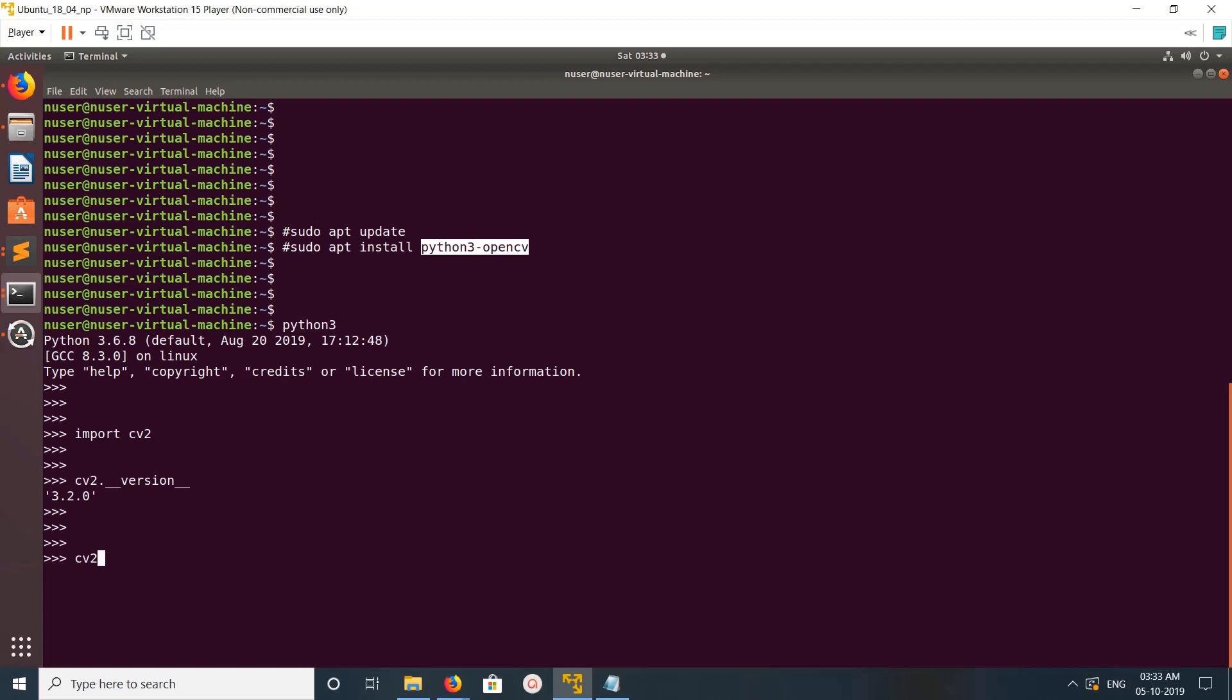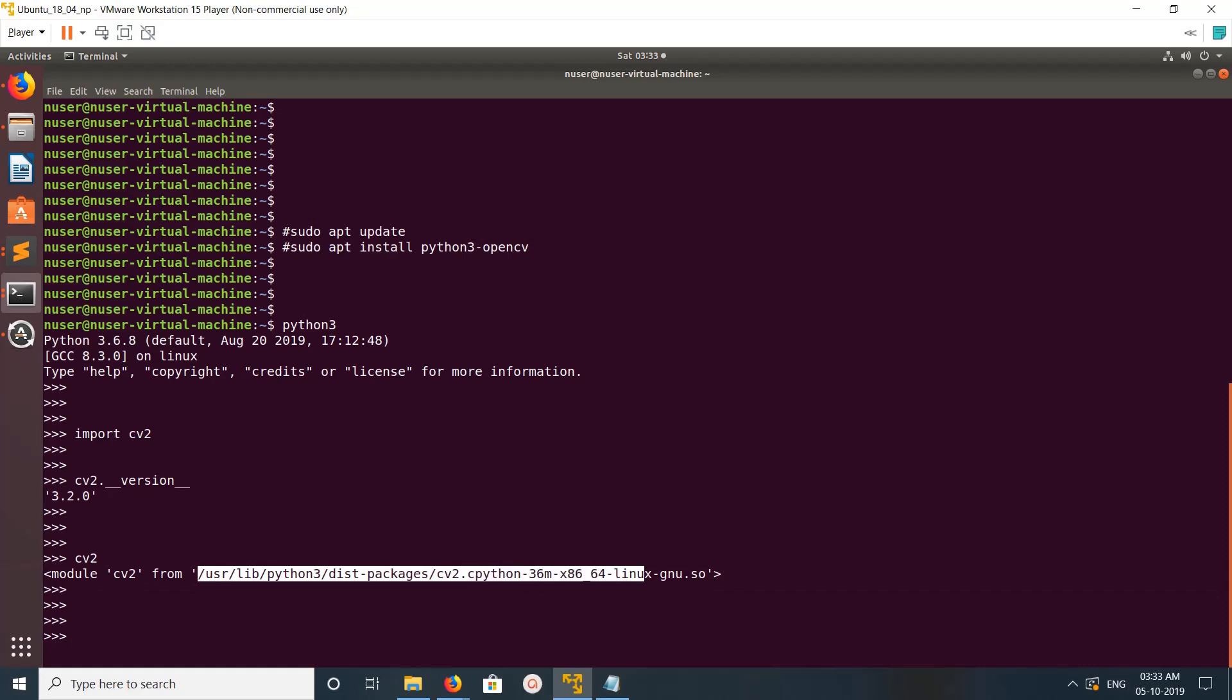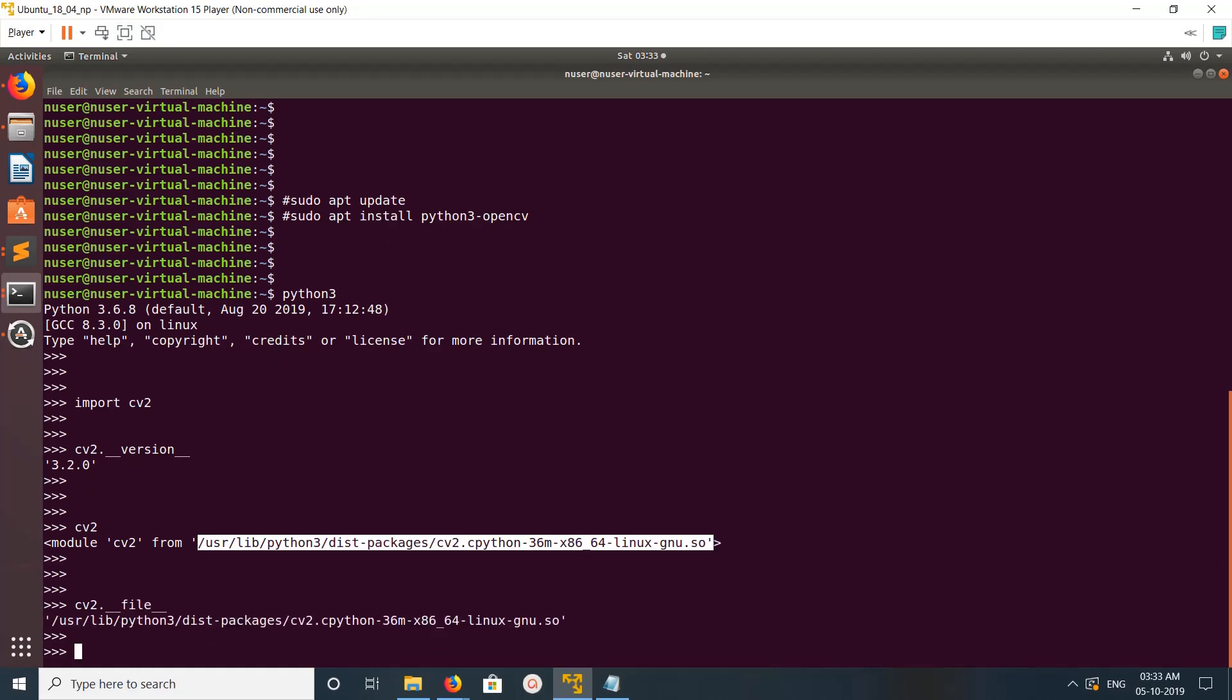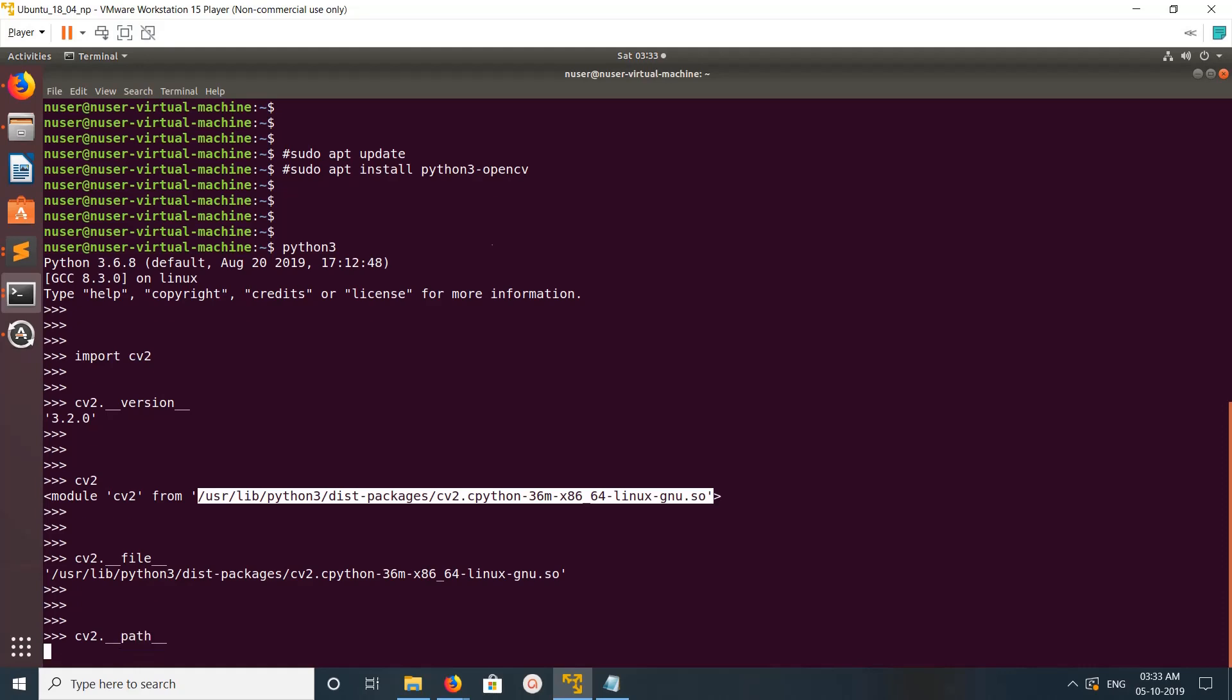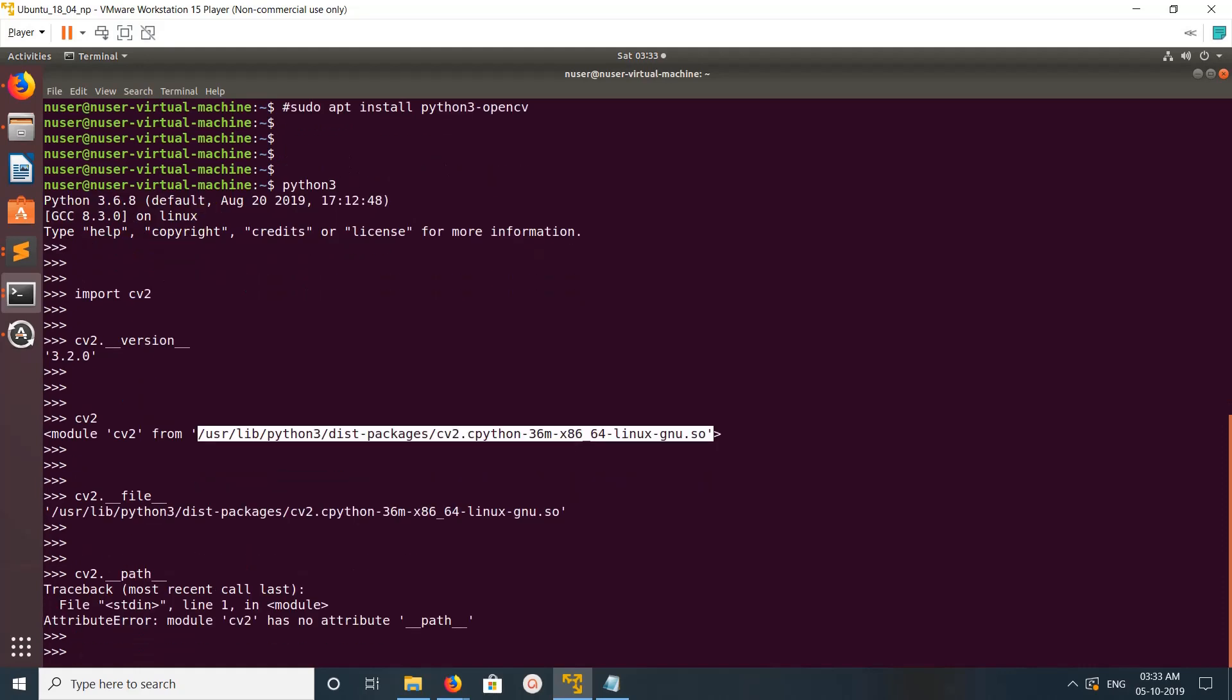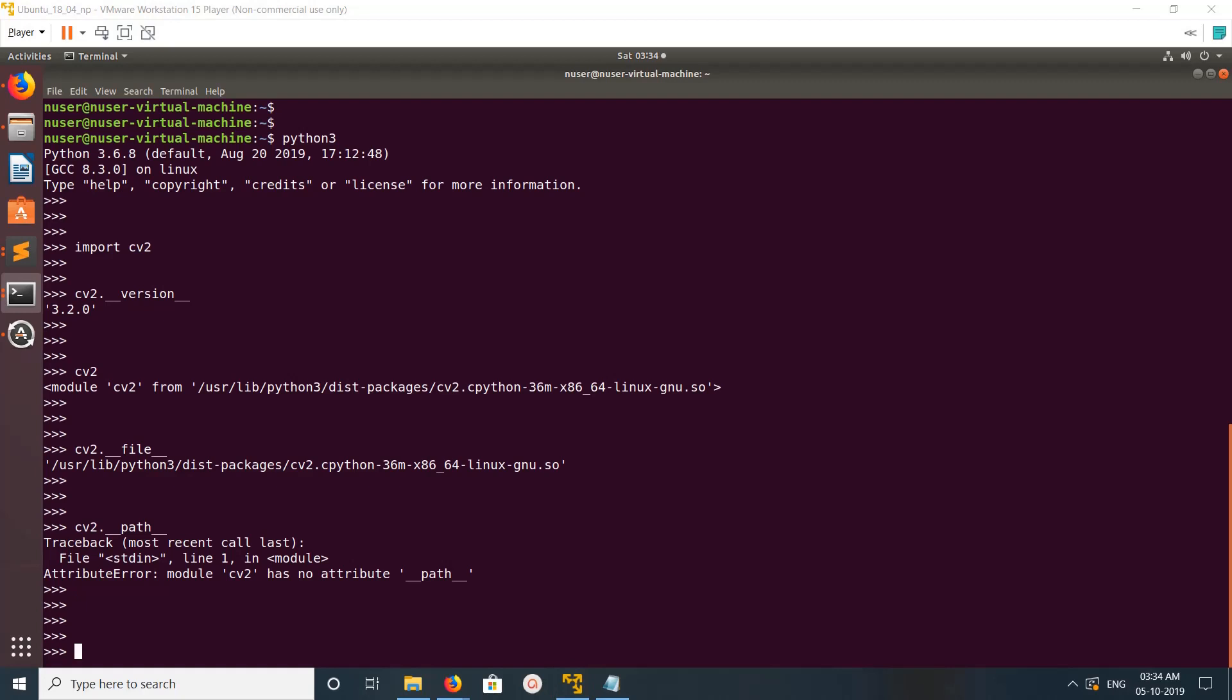If you want to check where cv2 or OpenCV is installed, we can just type cv2. Now we can see the path. Or we can also use __file__ or __path__, but it's not working here. I hope you enjoyed this.